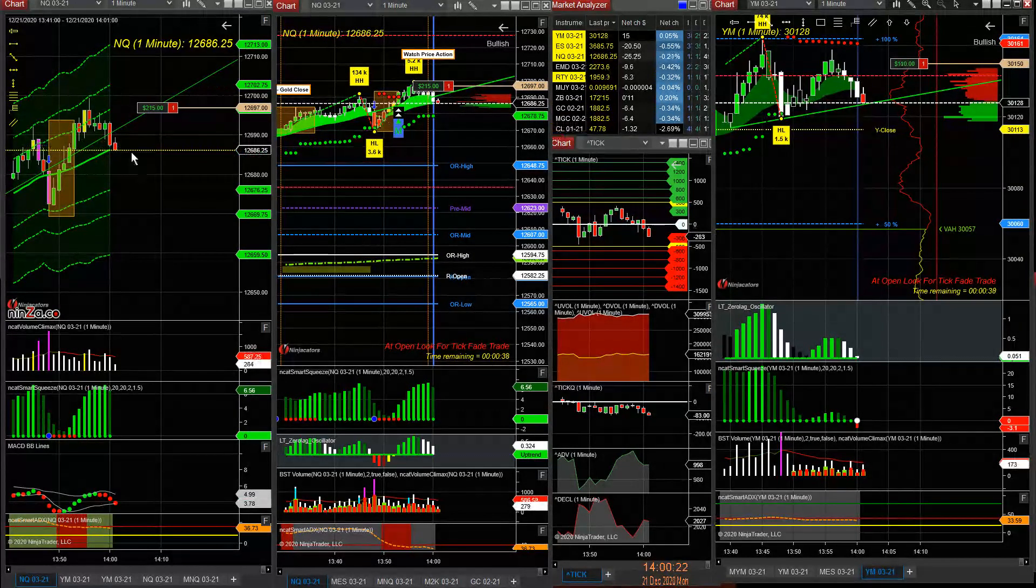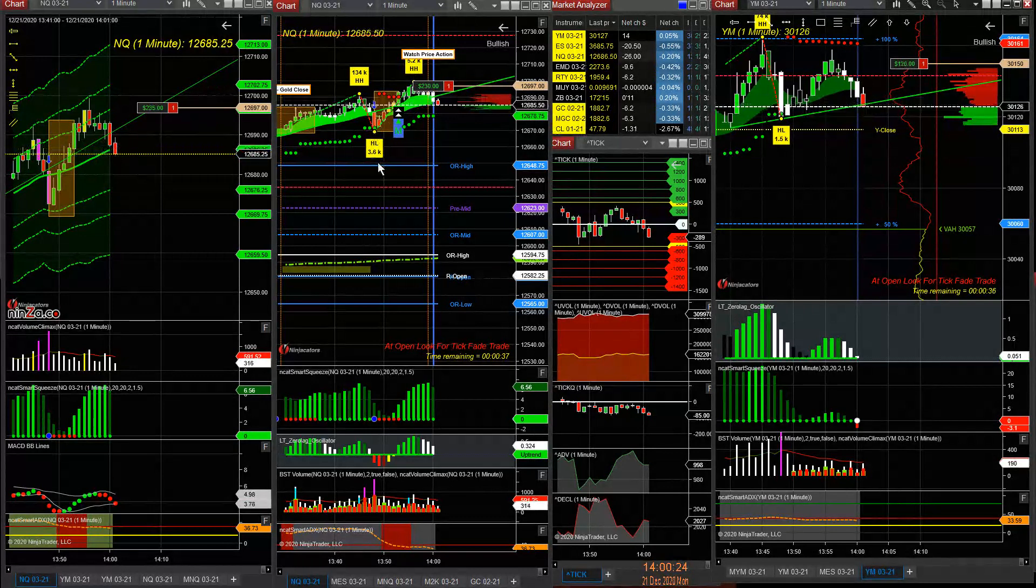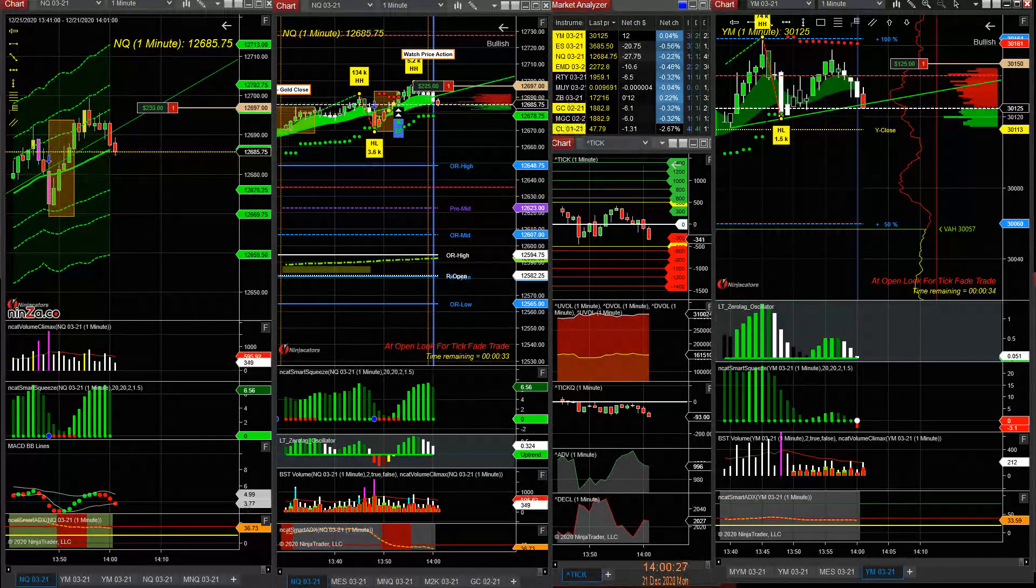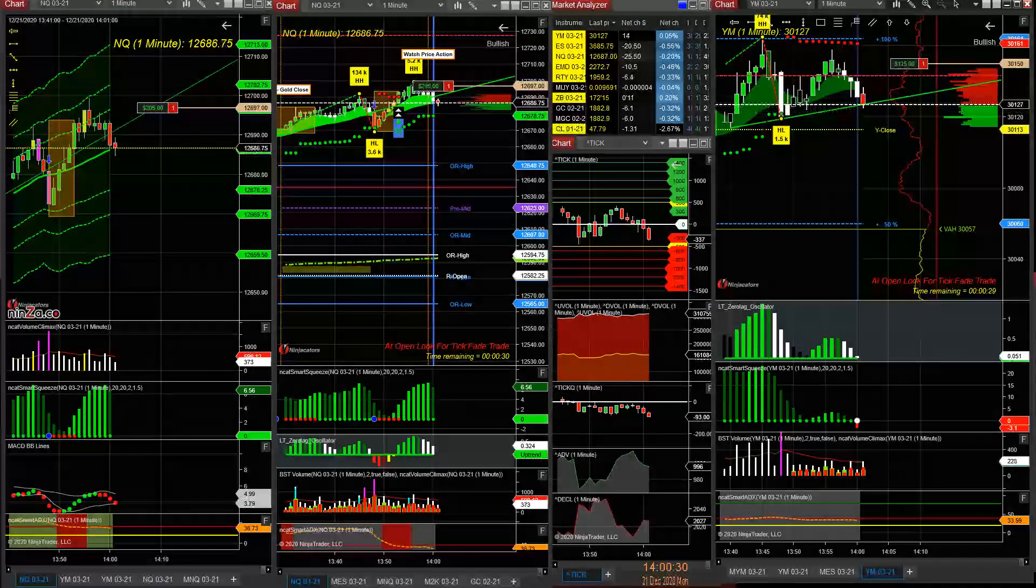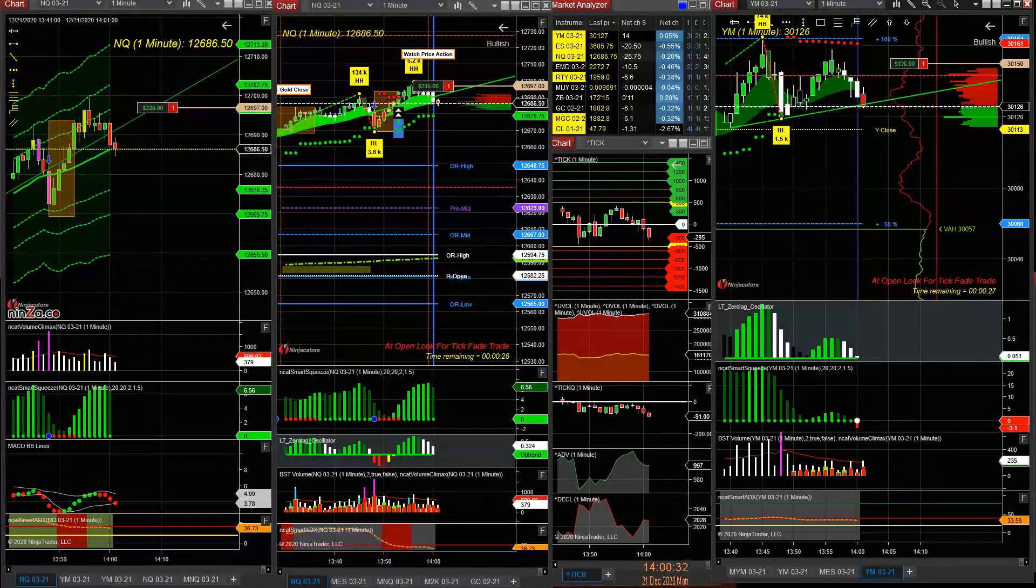If it breaks through this level, I hold it to come to this level. Or I just take this profit and get out.